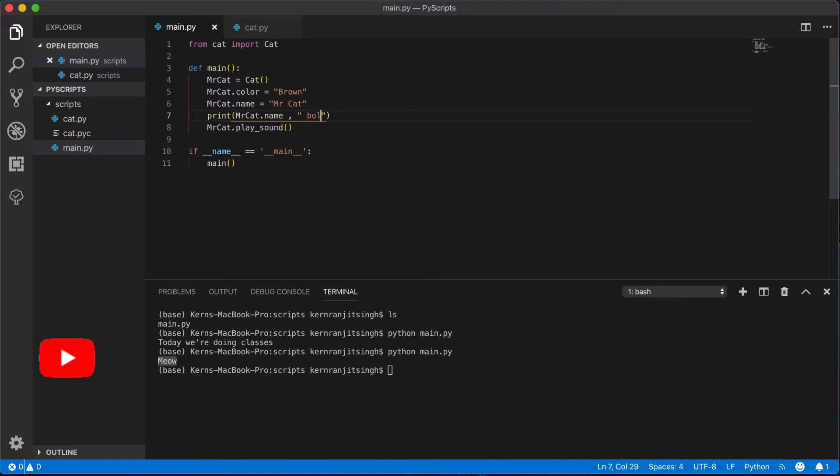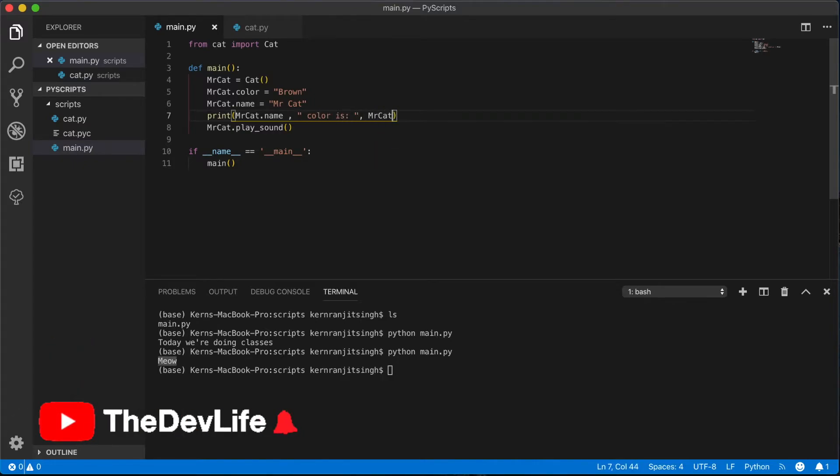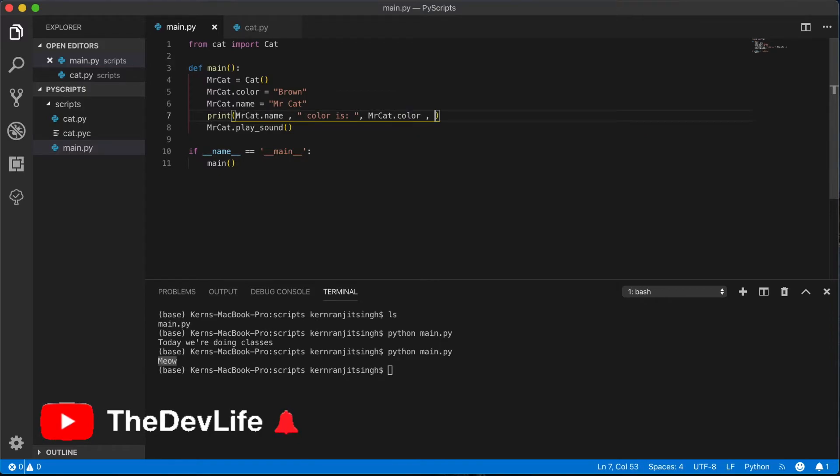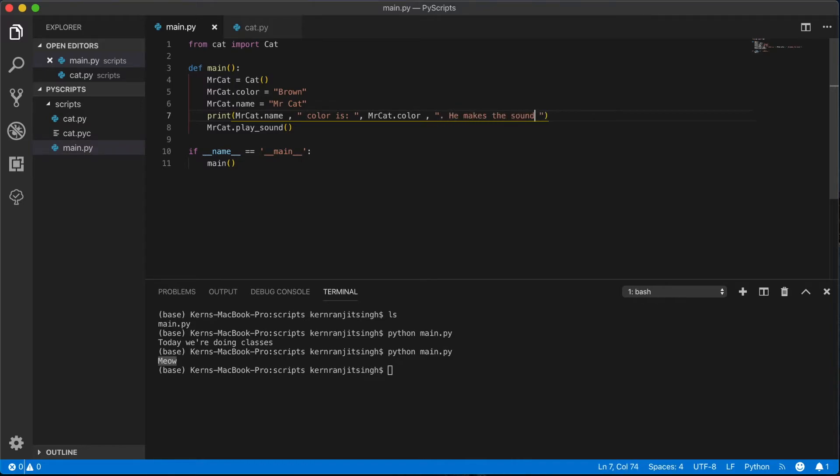Above, if you wanted to access it, print it, overwrite it. So in this print statement, we're going to say, you know, the cat Mr. Cat's color is, and then refer to that attribute.